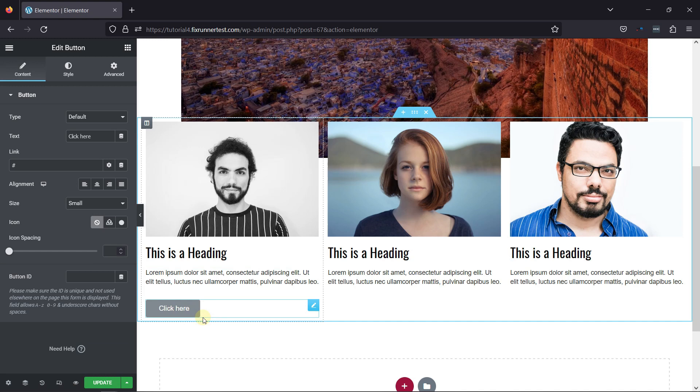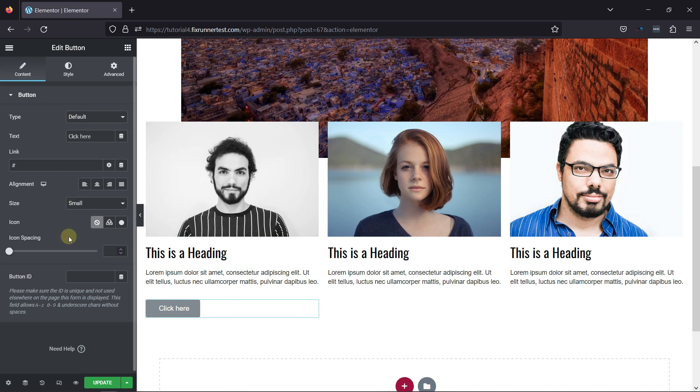Once done, on the left, you can configure various button-related settings. Like, you can edit the button type, button text, etc.